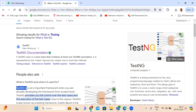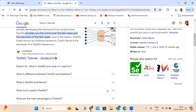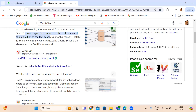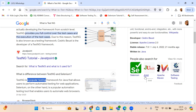TestNG is only for Java. We use TestNG for the Java language. For different languages you have different frameworks. JUnit is a framework for Java. If you want to use C#, you cannot use JUnit or TestNG - you have to use a different framework. For C# or other languages like Ruby or Python, you should have a different framework.